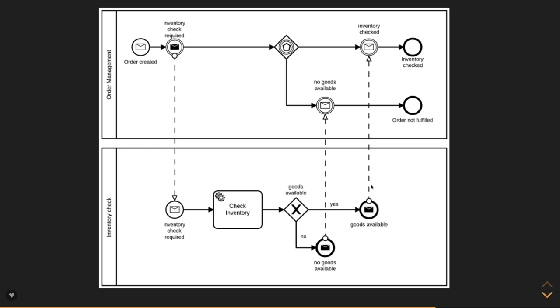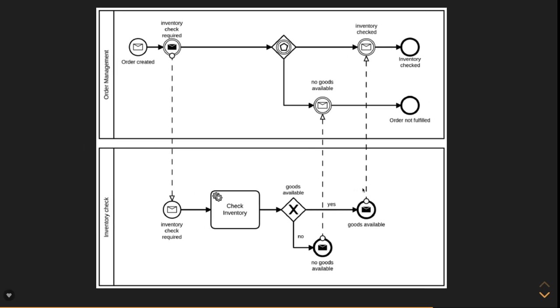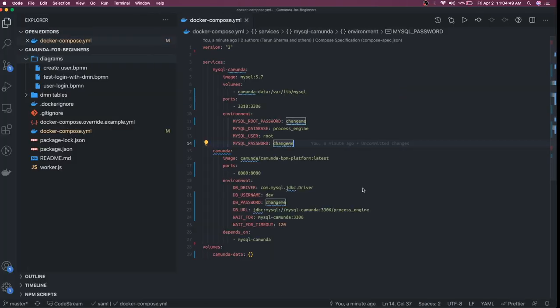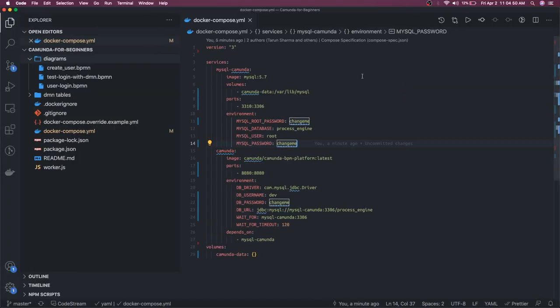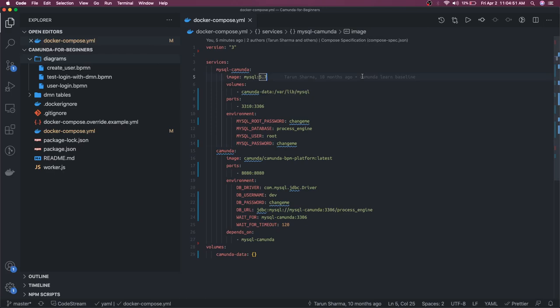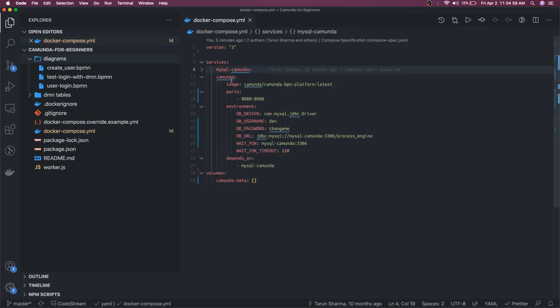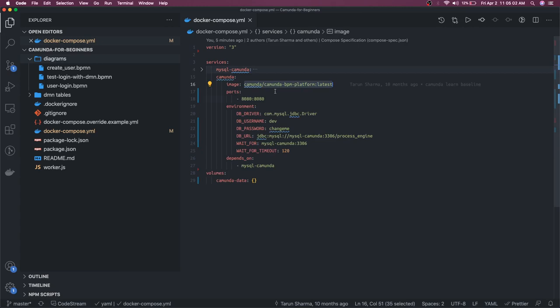So what we are going to do is I have a Docker Compose which is spinning up my MySQL - Camunda needs MySQL - and we have Camunda. This is my engine, this is my Docker image and we are exposing port 8080. So I can just do docker-compose up and let's see if everything is fine.